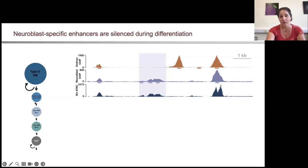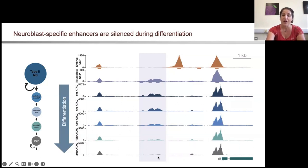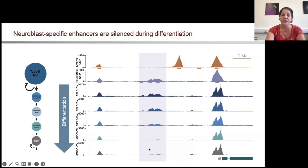We used a system developed by the Lee lab in which they could synchronously differentiate these cell types, and we could look at chromatin accessibility. What we found for talus, as well as for many of these enhancers, is that they became closed as these cells differentiated. Furthermore, we could disrupt chromatin factors like histone deacetylases that limited this closing and likely allowed Zelda to reprogram more efficiently.